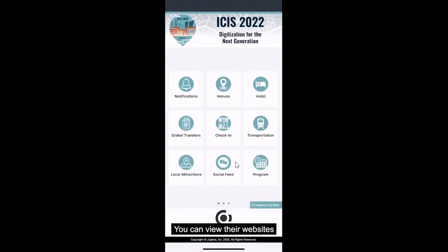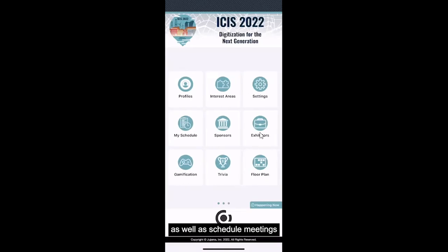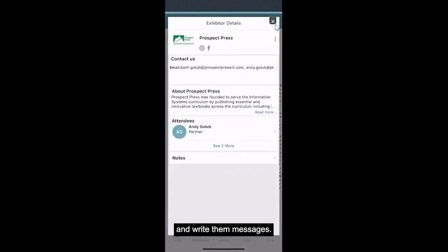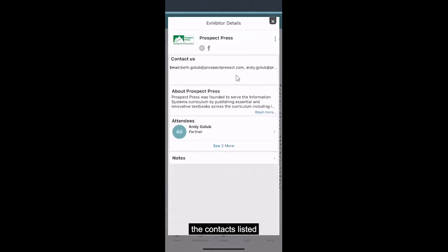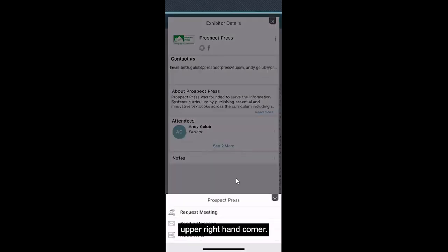For exhibitors, you can view their websites as well as schedule meetings and write them messages. If you click on an exhibitor, you can email them directly by copying the contacts listed or by clicking on the three dots in the upper right hand corner.